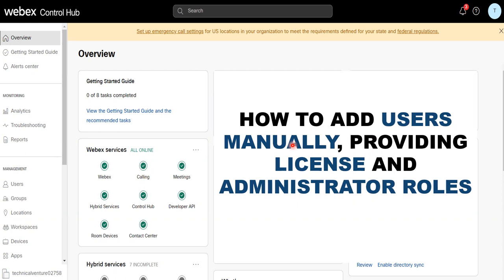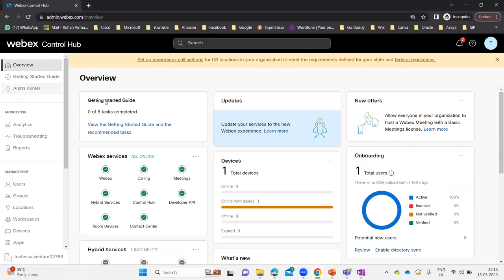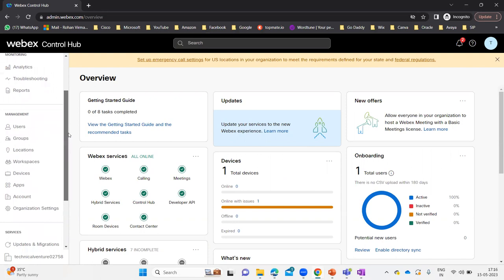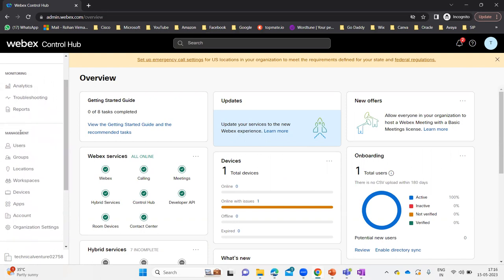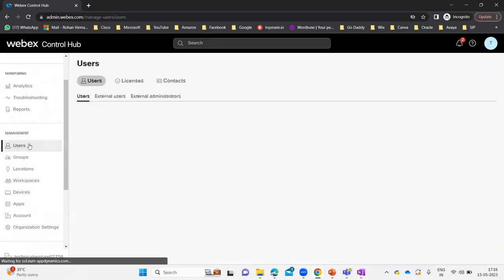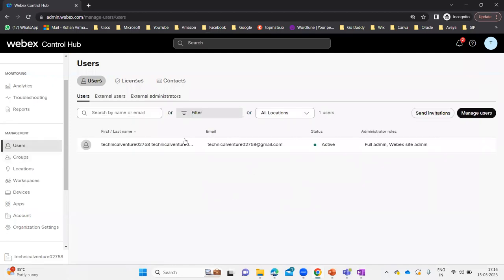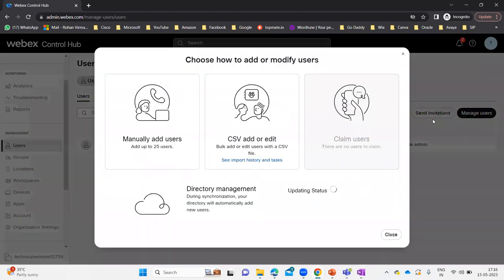Let me log in on my WebEx. Here you can see I'm already logged in. Under the management tab, we have a tab that says Users. Once you click on this Users tab, you will be able to see all the users in your environment. If LDAP is enabled, you will see all the users in this window. But if you want to add users manually, you need to go to Manage Users and click on that.